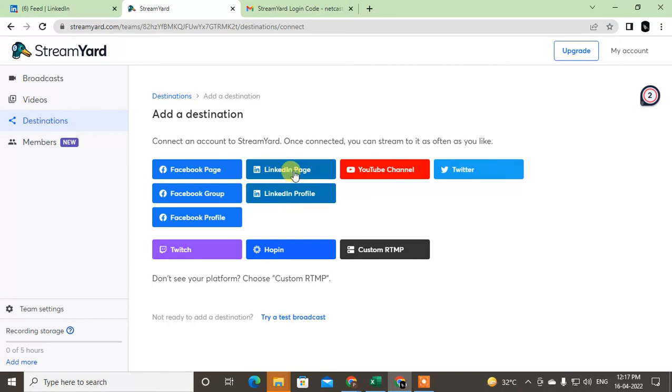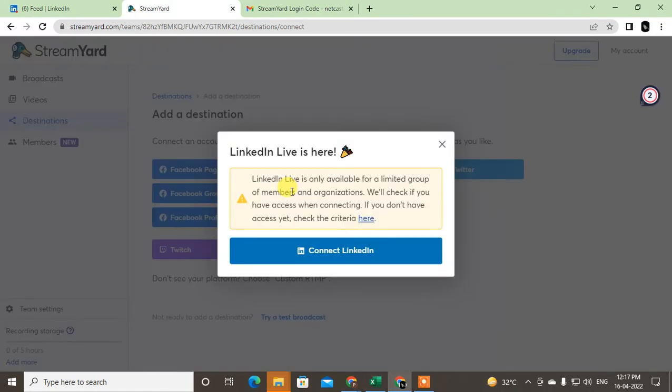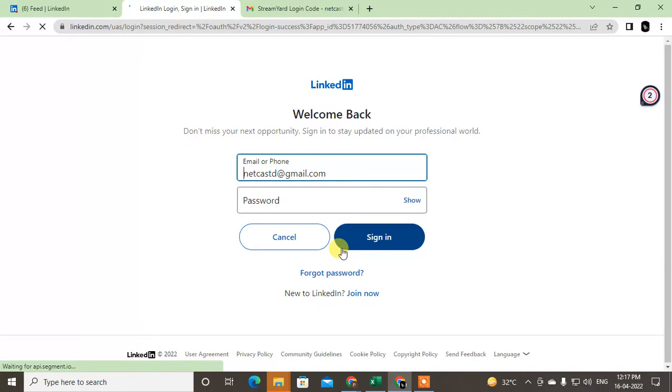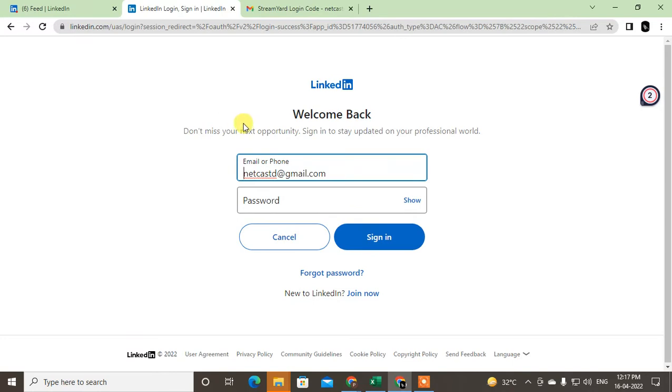LinkedIn page or profile. So I just add the profile here and connect with the LinkedIn. This is my LinkedIn email. You have to sign up to this website with your LinkedIn email ID.